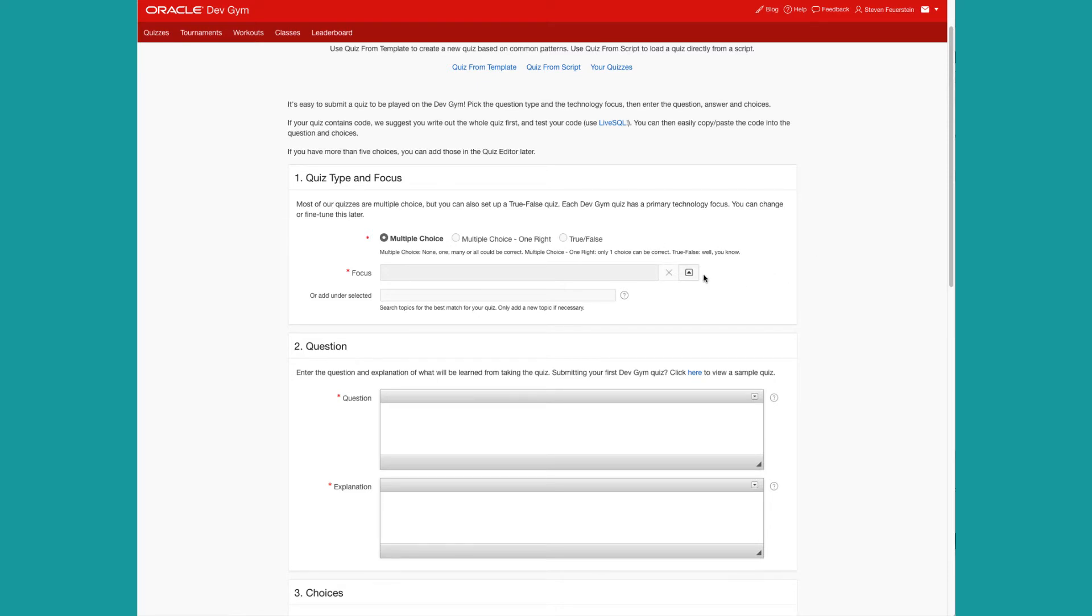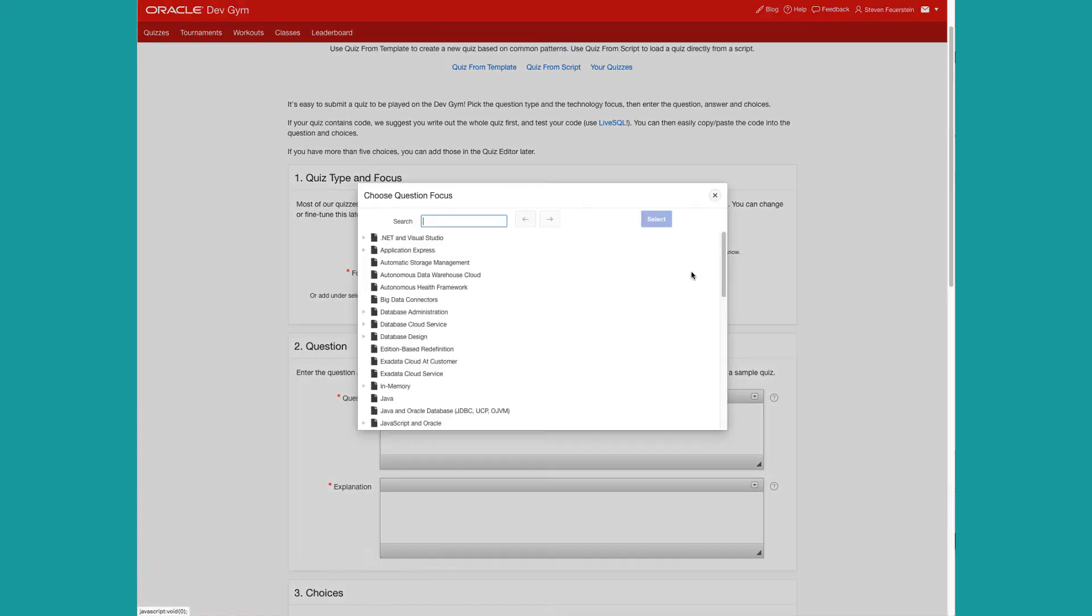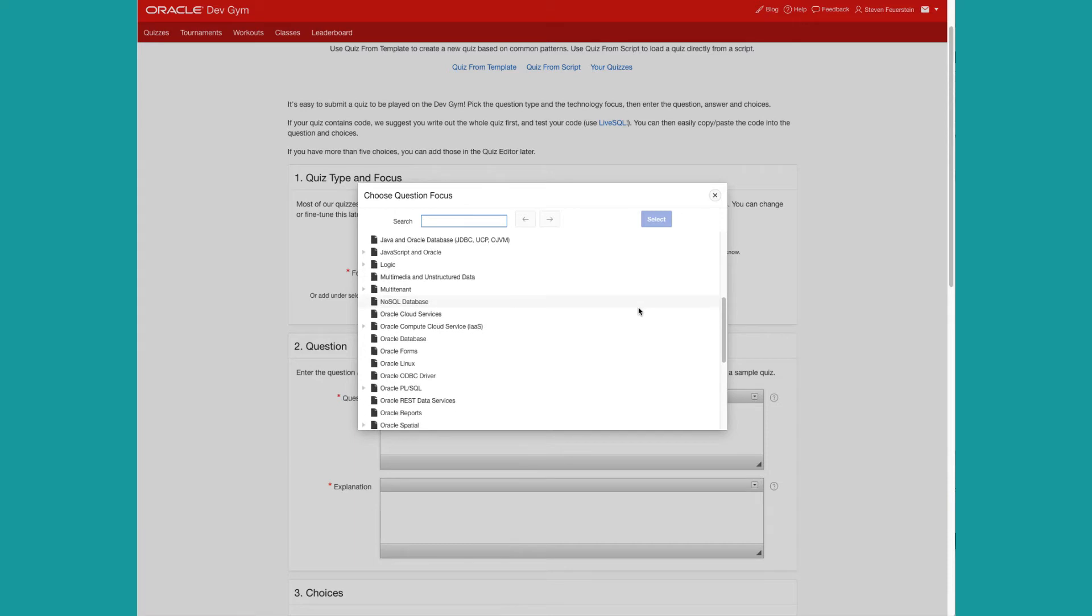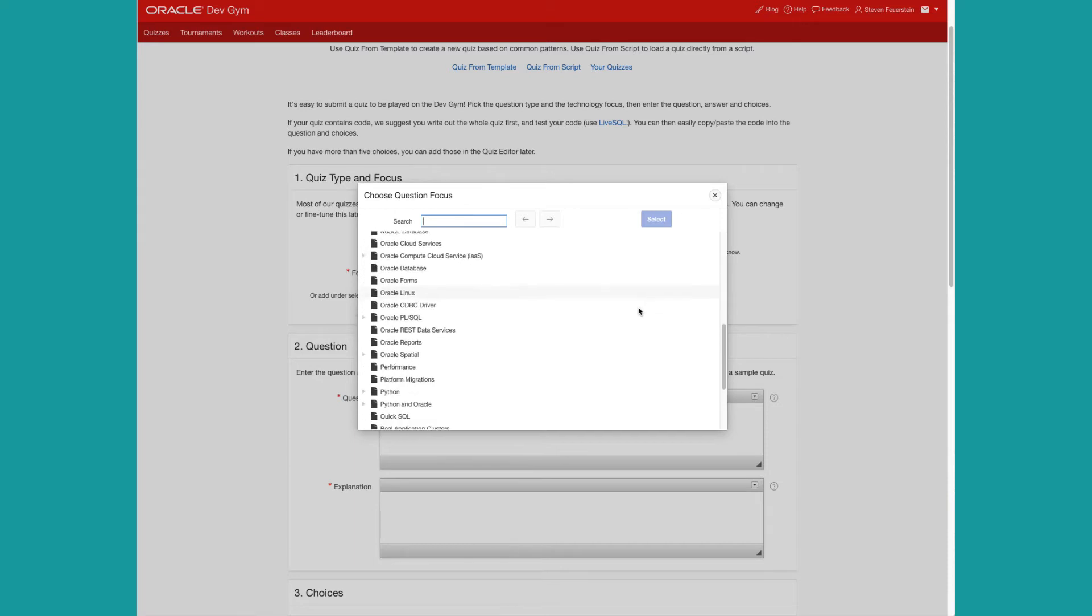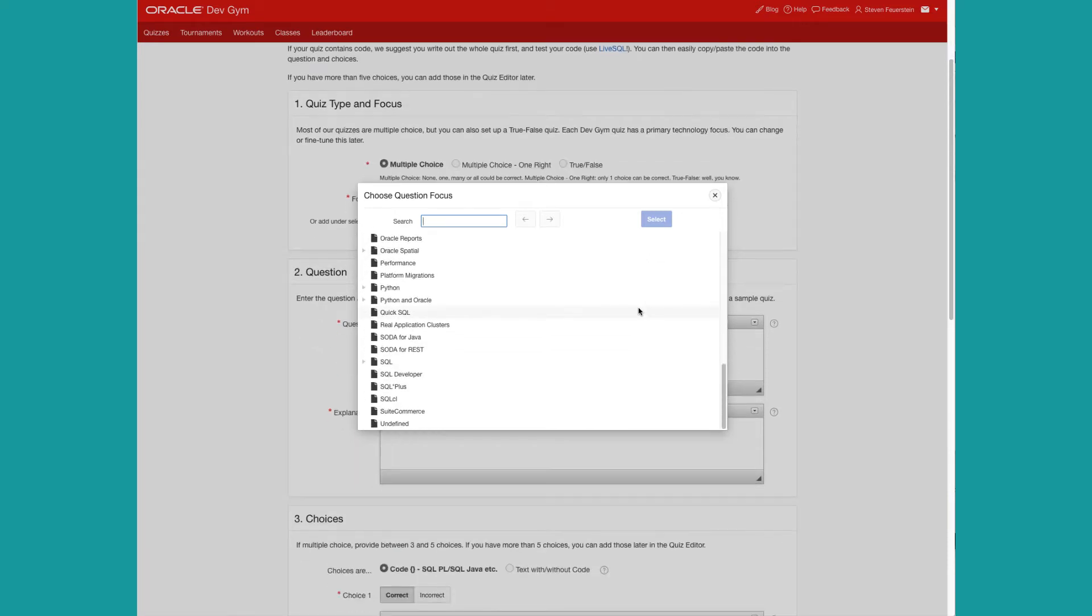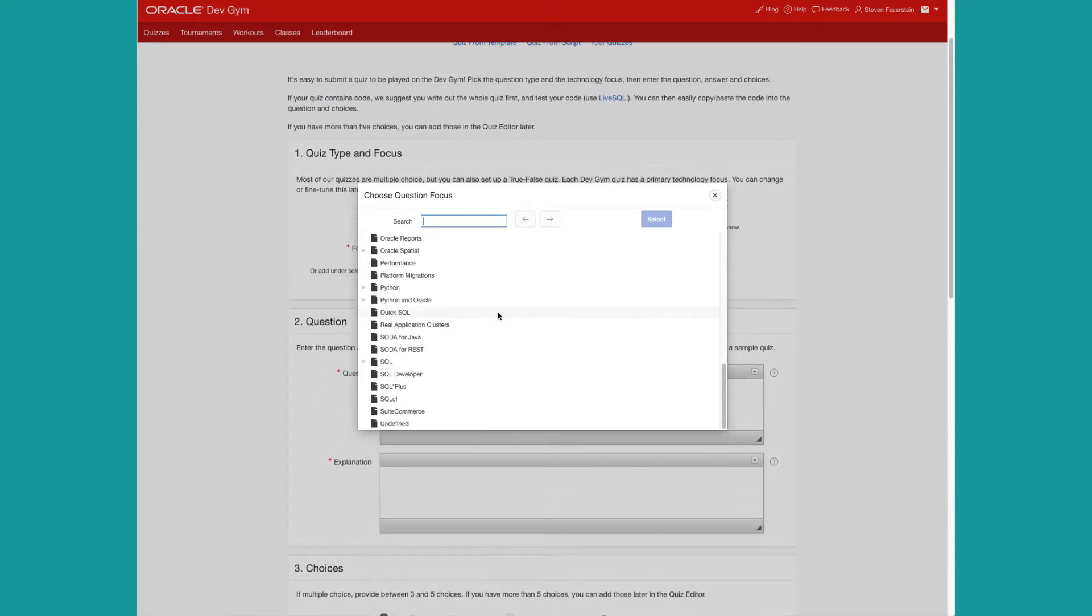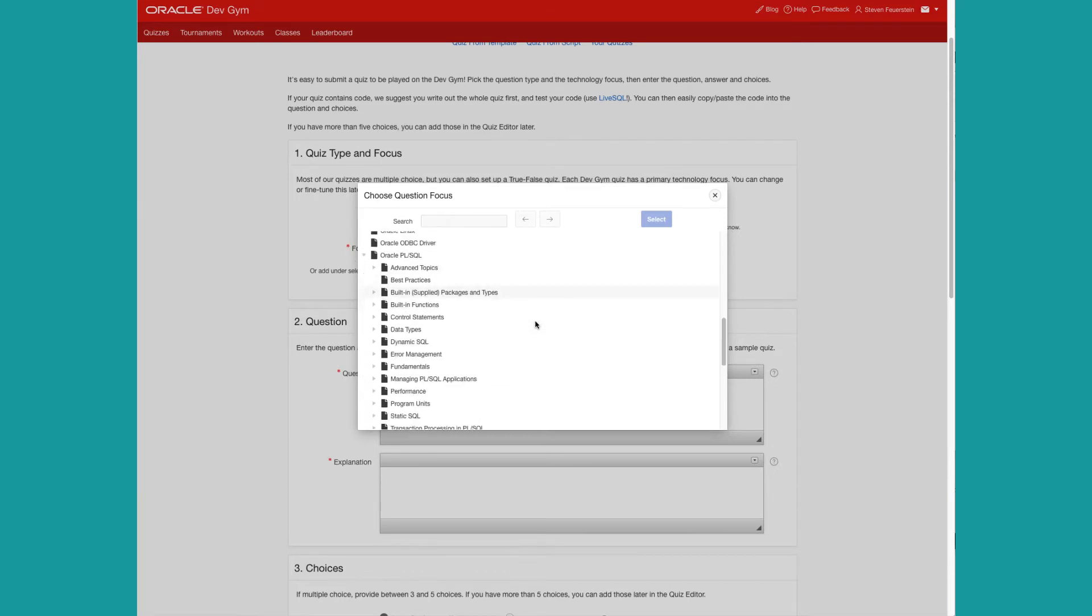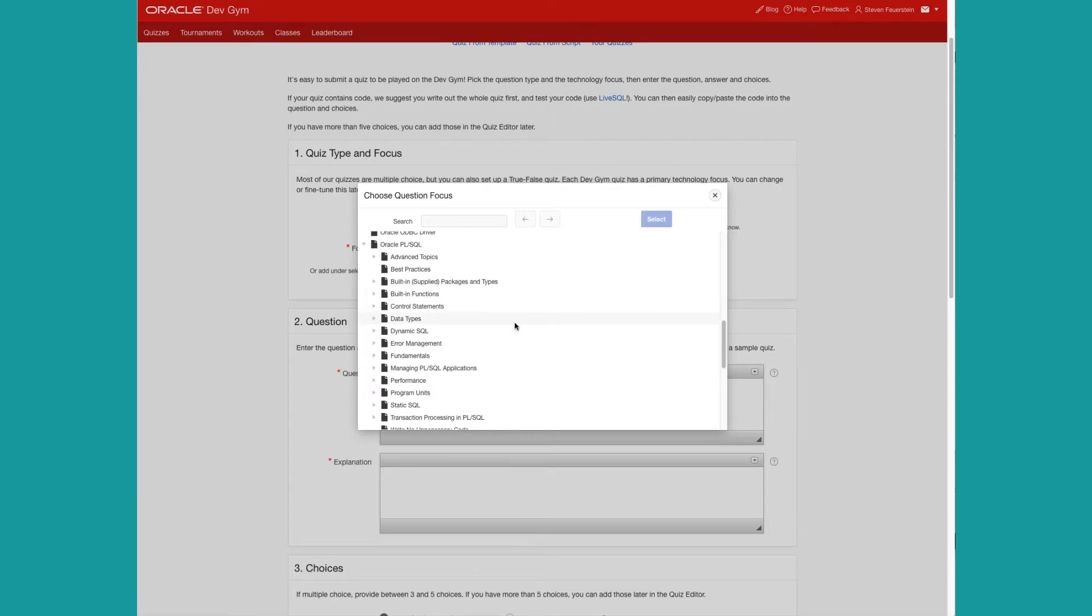Next, what's the focus of my quiz? What technology do I want to teach people in my quiz? You have a lot to choose from here. These are all the different domains or technologies that we currently support in the Oracle DevGym. I'm going to pick my favorite, Oracle PL/SQL. And notice I can drill down and pick from a more specific topic.